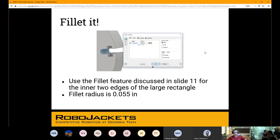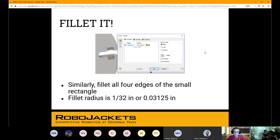We're going to fillet that back end to create the curve at the end of the cutout, and fill those inner curves. These are partly design choices but also partly because that inner rectangle — if we left it with hard, sharp corners — there's no way we could feasibly machine that.